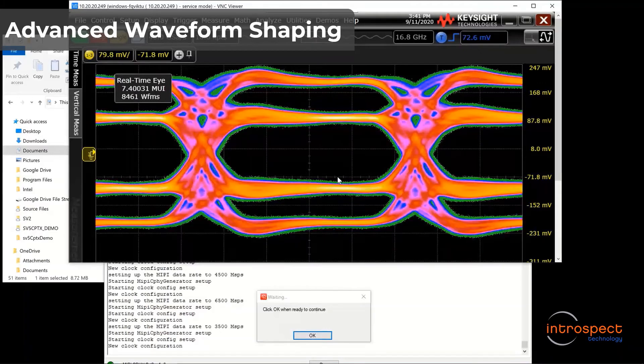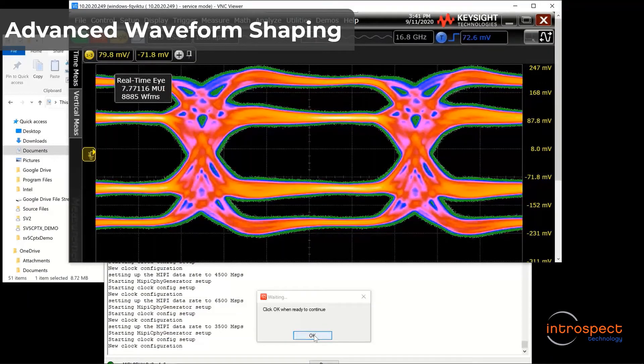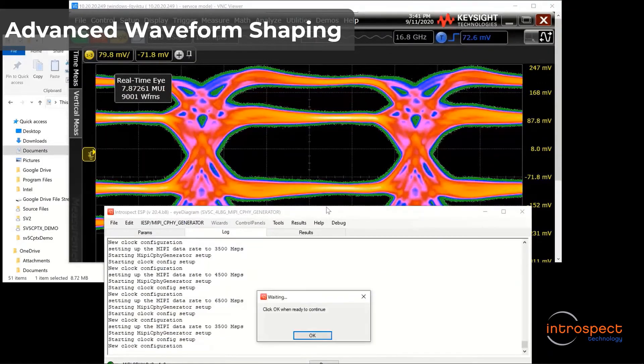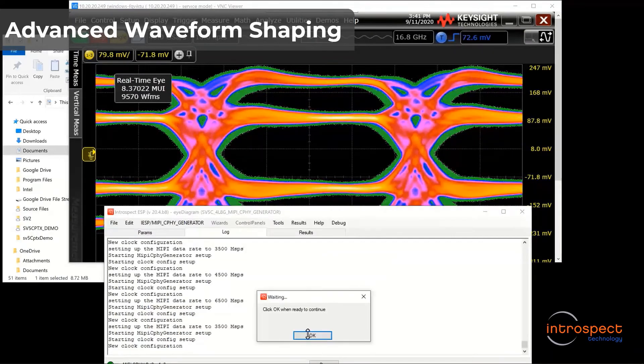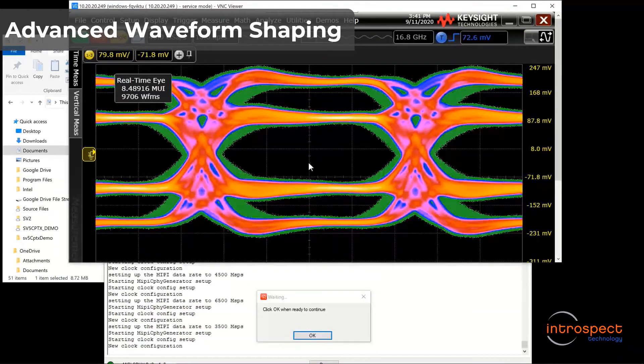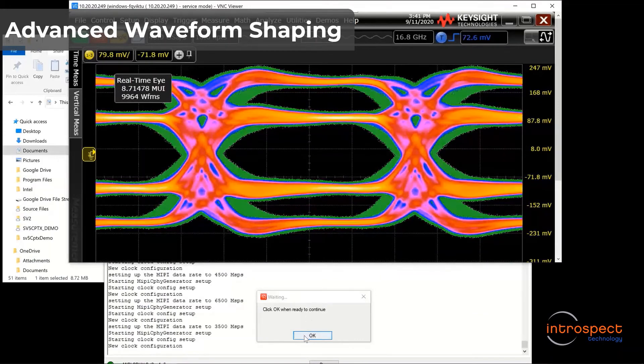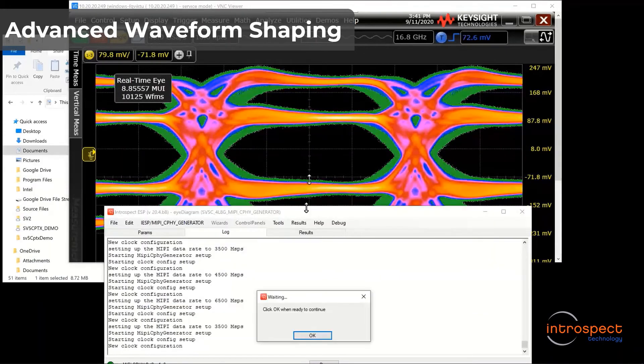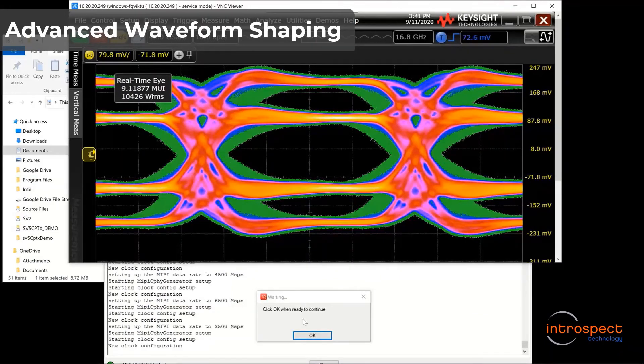I am sweeping through a handful of settings now, and in each step, I will clear the scope to show you how the eye shape has changed. As you can see, I am able to start from a pristine eye diagram and gradually degrade it through simple software commands.